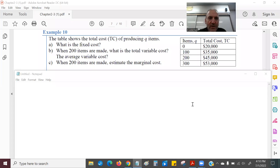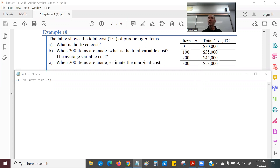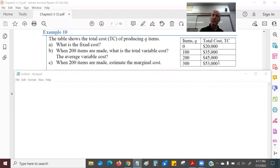Here's example 10. We have a table showing the total cost for producing Q items. When Q is 0, the total cost is $20,000. When Q is 100, it's $35,000. When Q is 200, it's $45,000. When Q is 300, it's $53,000. That's all we know — they're not giving us the entire function, just these four data points.